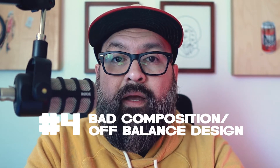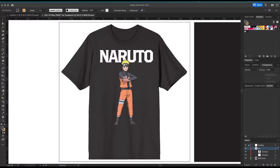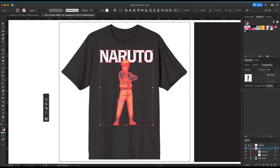Number four: bad composition and off-balance design. This one's a little subjective, but in general it's a good idea to design with balance. If there's large, wide text on the top of your shirt and then a really skinny character under it, it kind of makes an awkward shape, drawing unwanted attention to how the design looks.